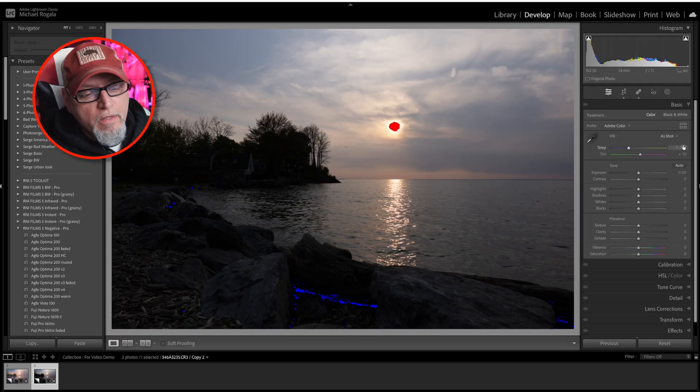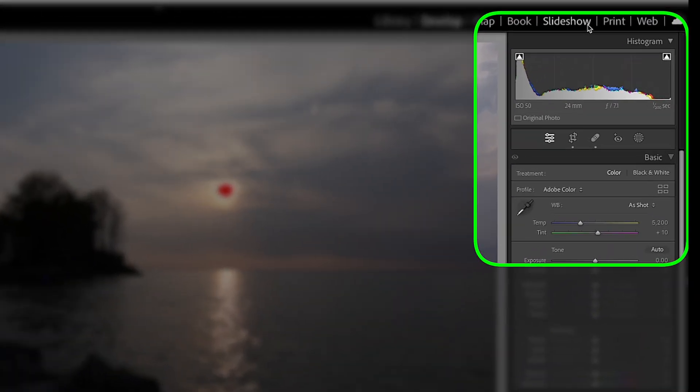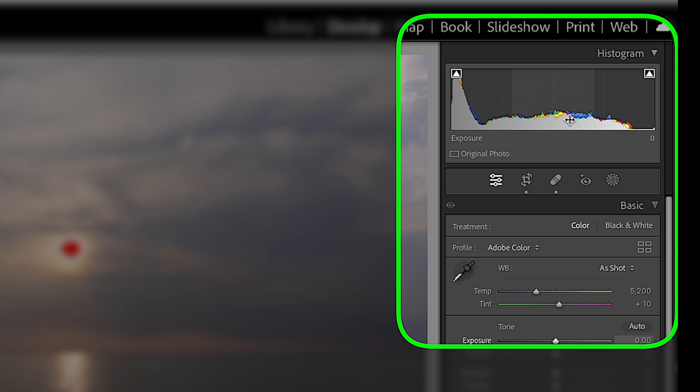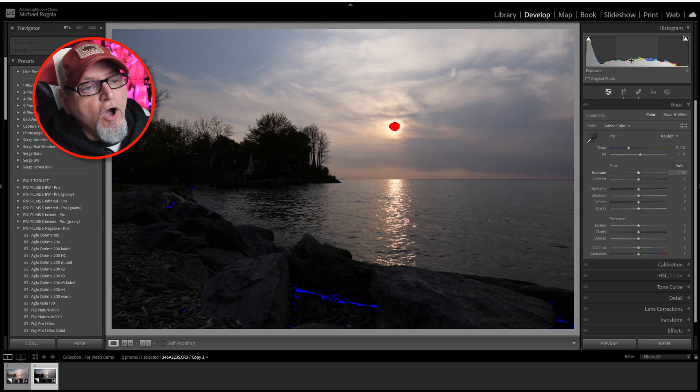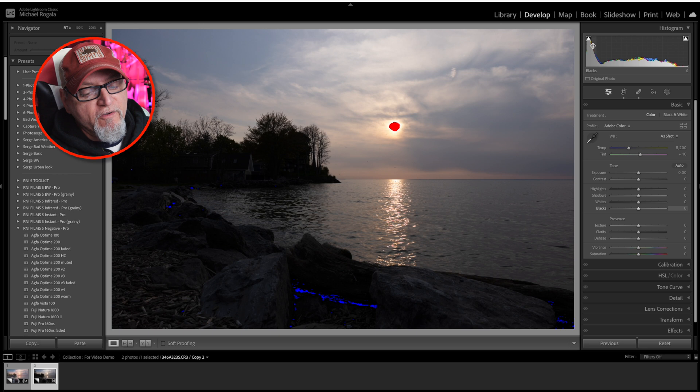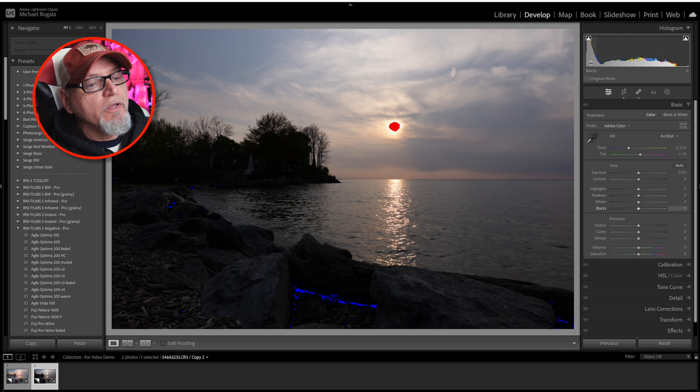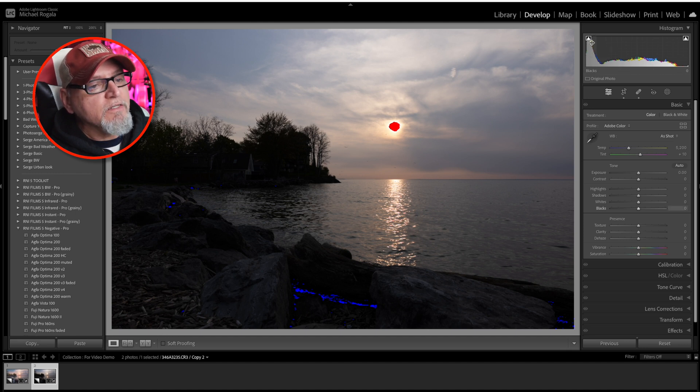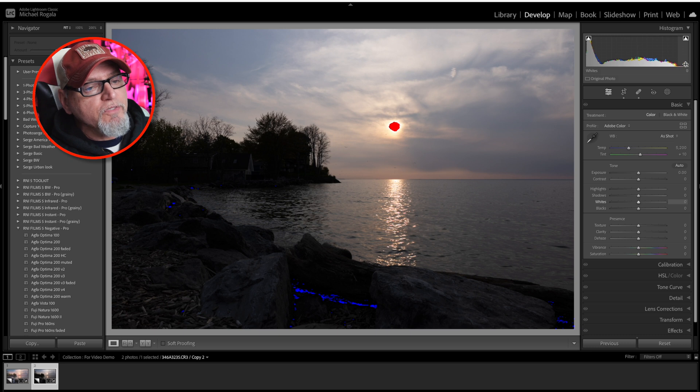In Lightroom Classic, the histogram can be found in the top right-hand corner of the develop module. The left side over here of the histogram represents your shadows and blacks, and then the right side over here represents the highlights and whites. The middle portion of the histogram represents your mid-tones.